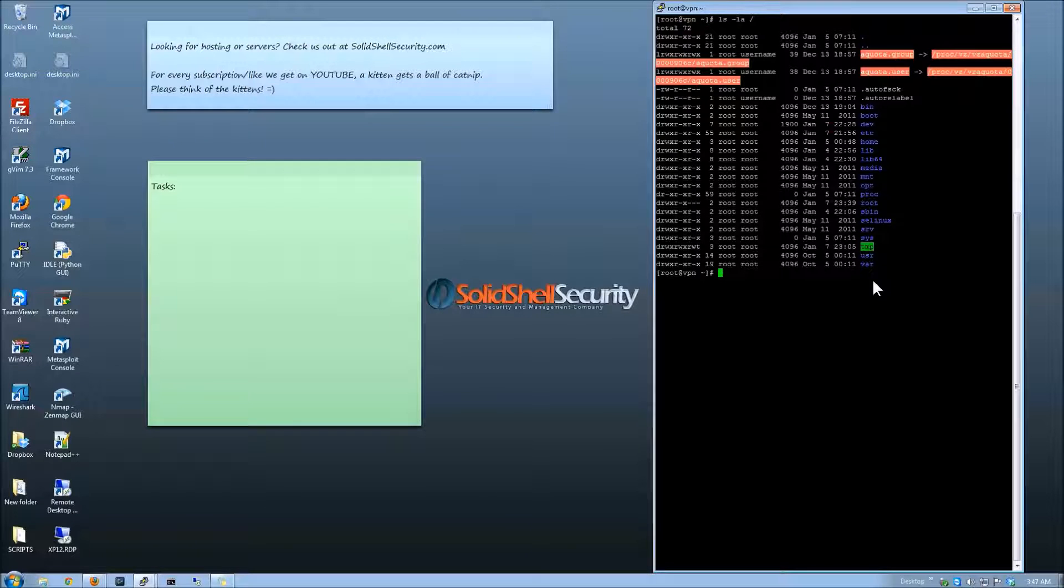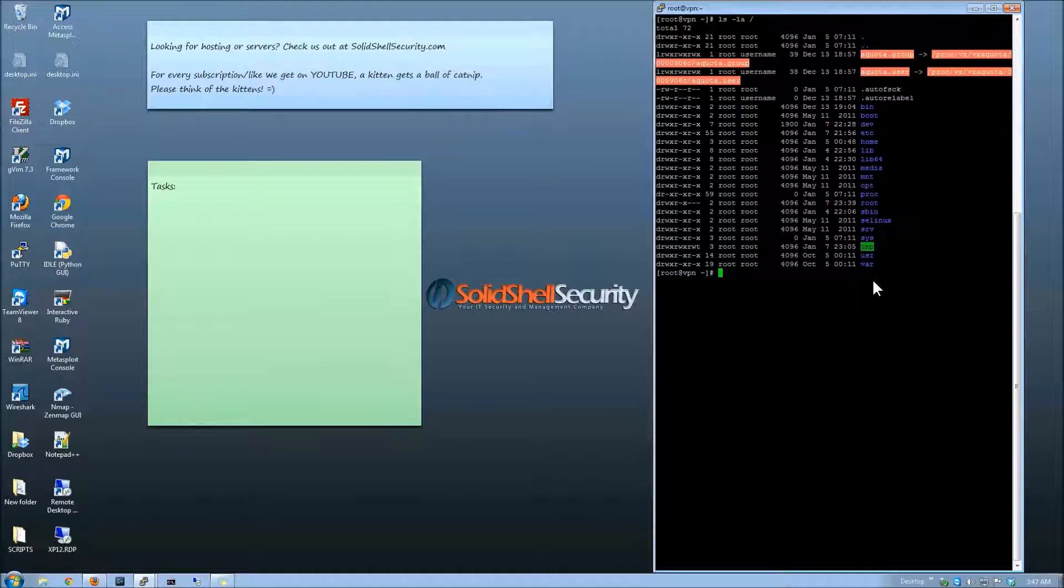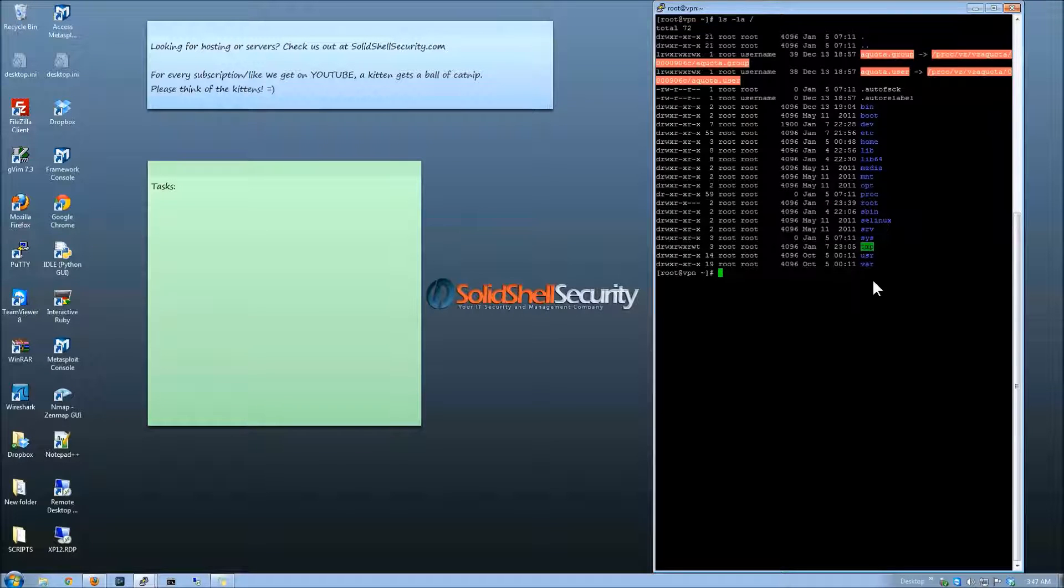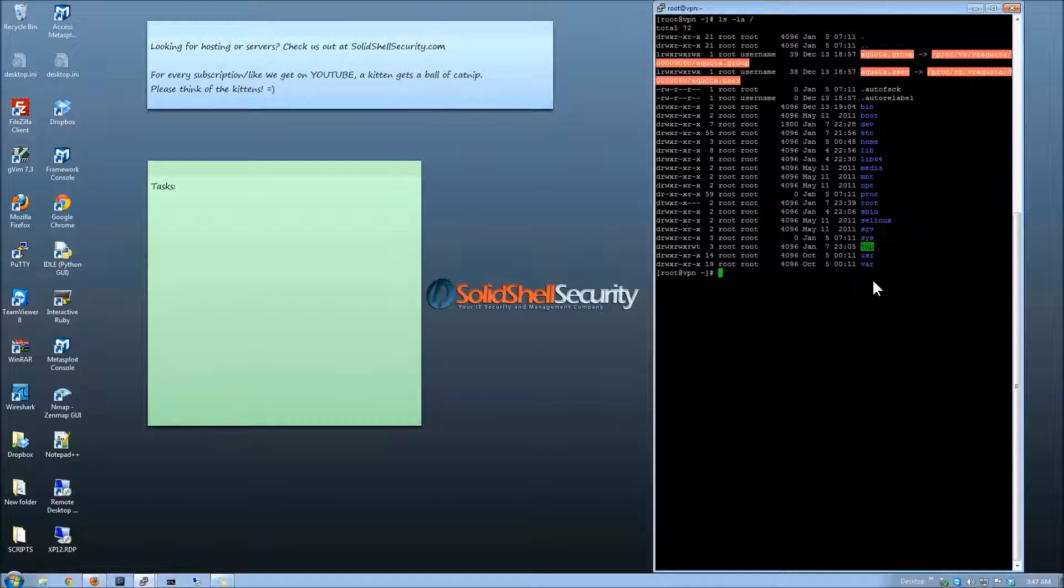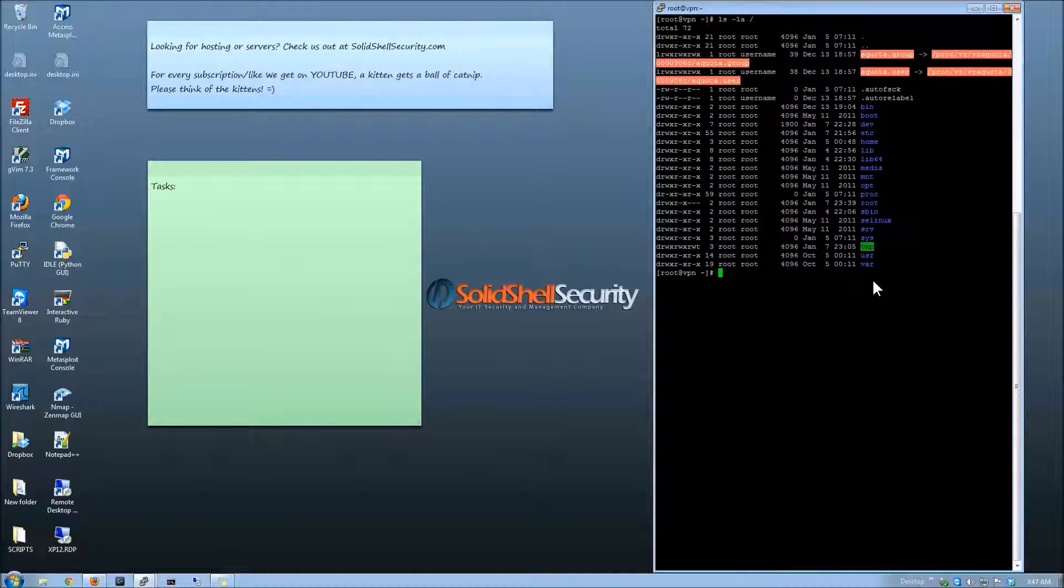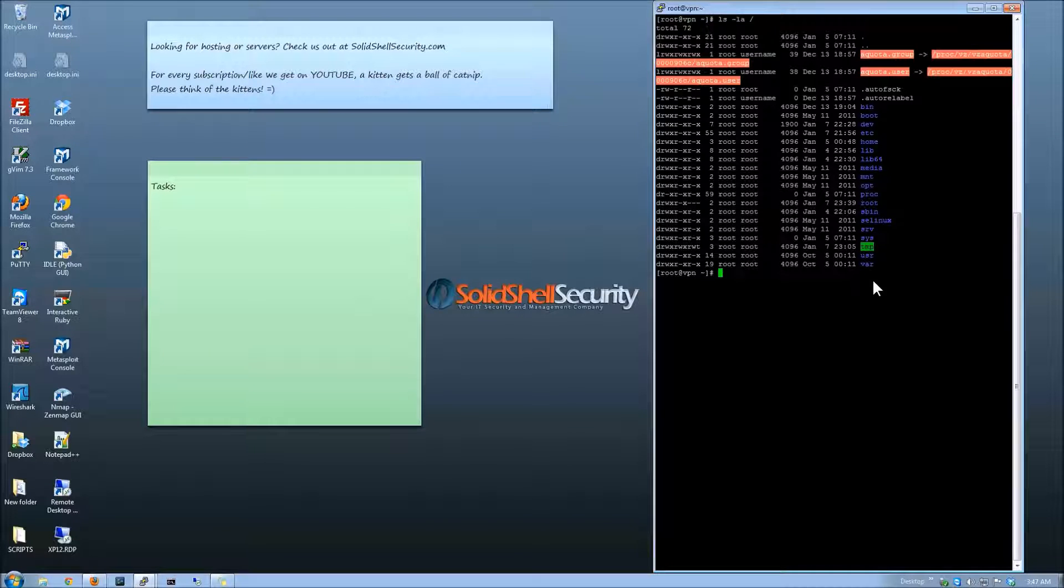I should also mention that this is for Red Hat, CentOS, Fedora. If you're using Debian or Ubuntu, they have a different way of doing things. That's going to be another video. This one's just going to be a quick one on CentOS.